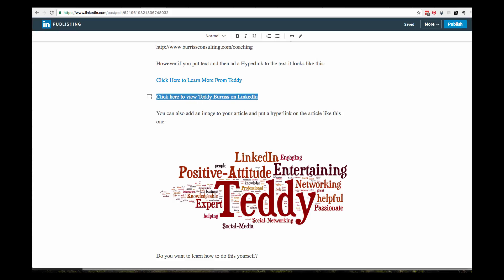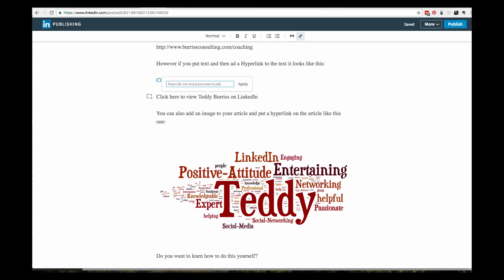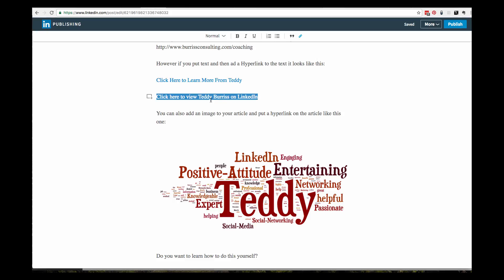Once I highlight that line, up here right here is the click to put a hyperlink on that text. When I click on that, I have to type in my LinkedIn URL: linkedin.com/in/tlburris and hit apply. Now this is also a hyperlink going to my LinkedIn profile.